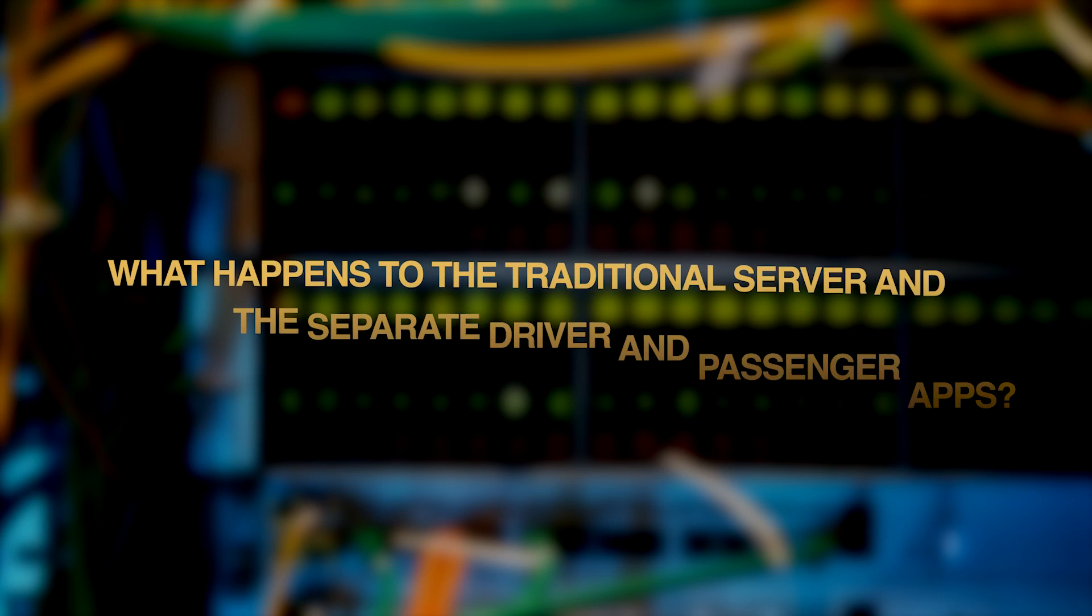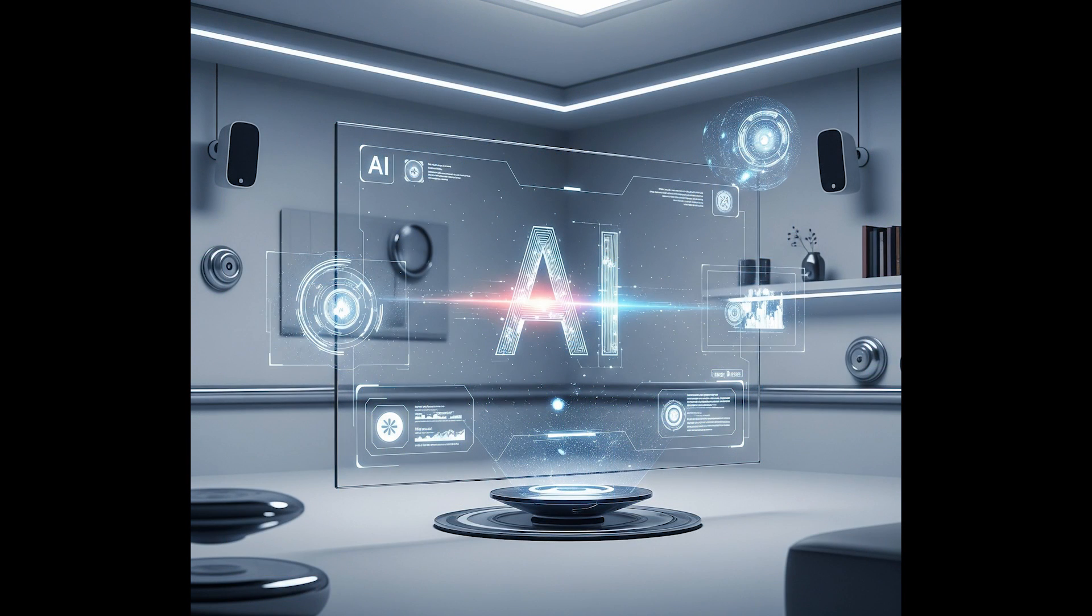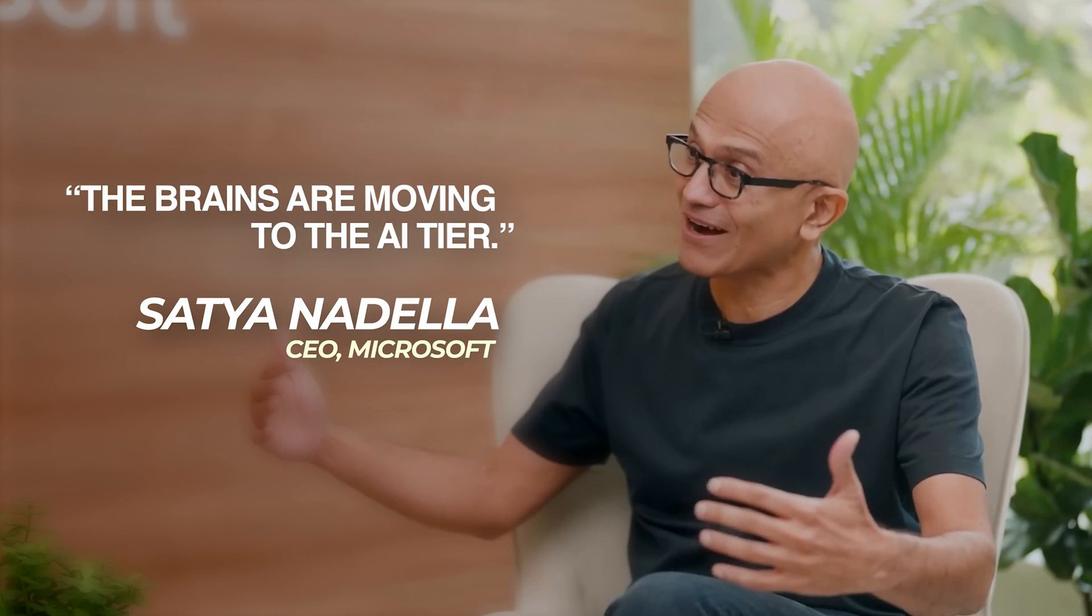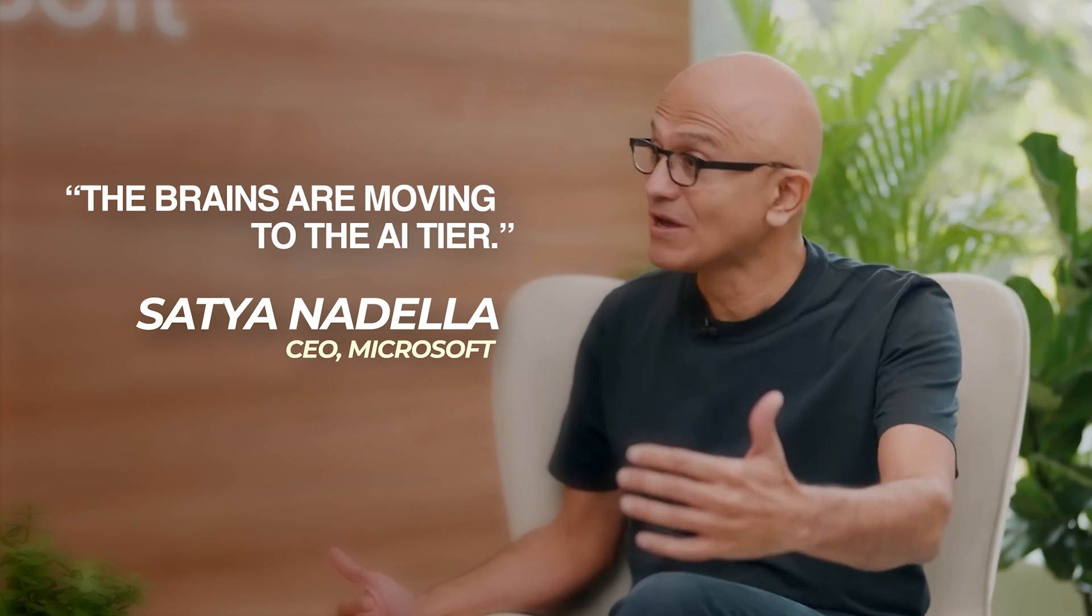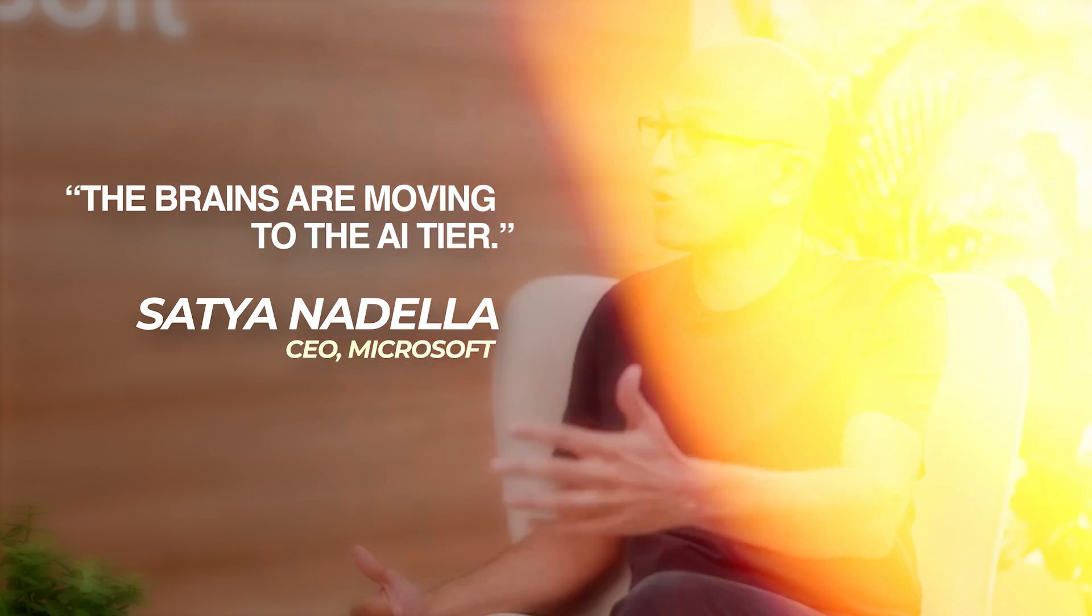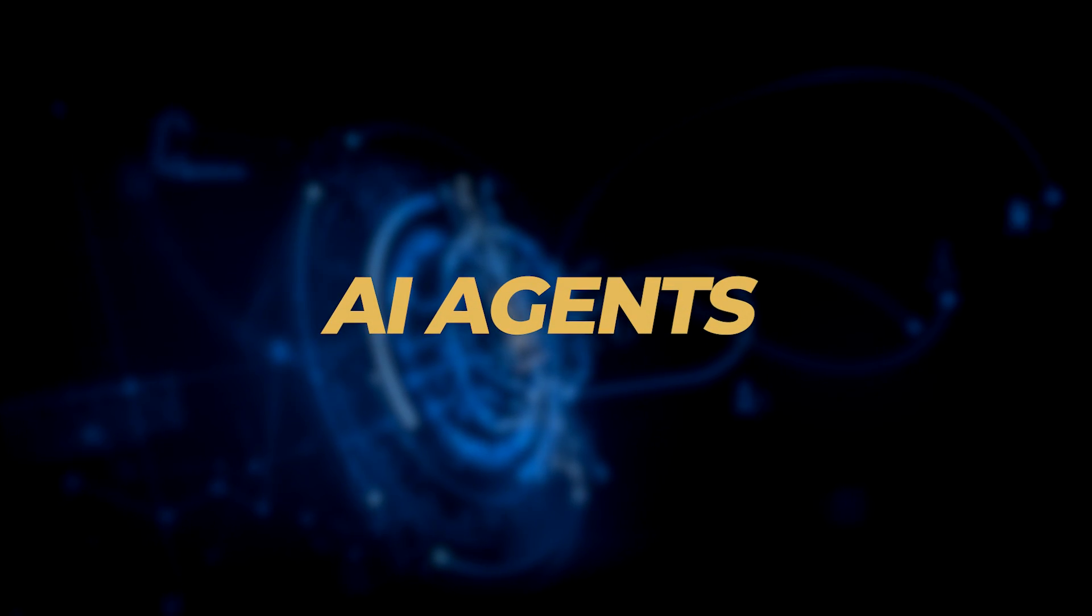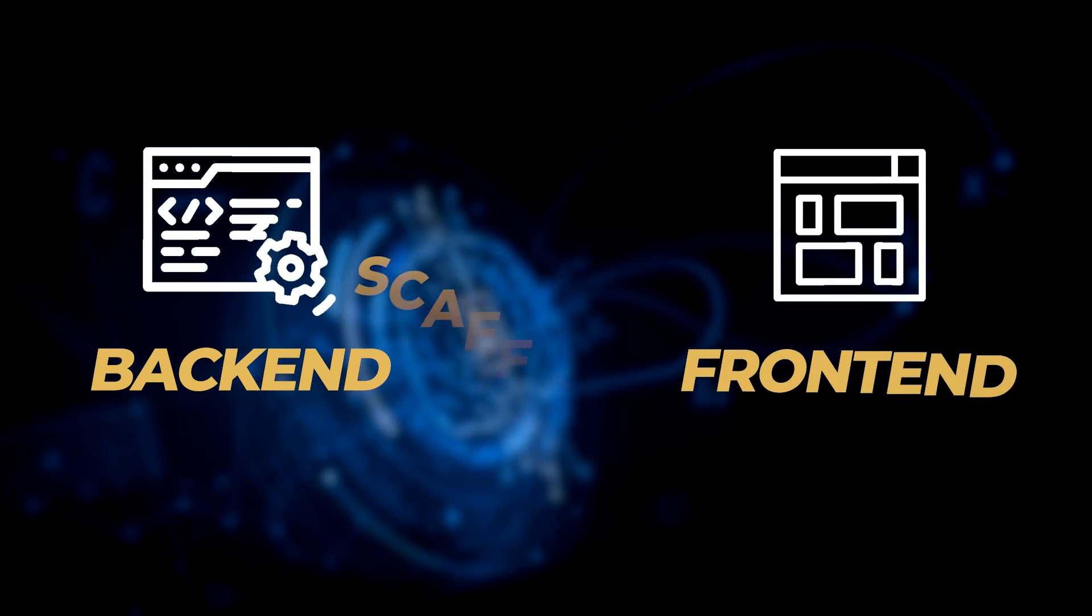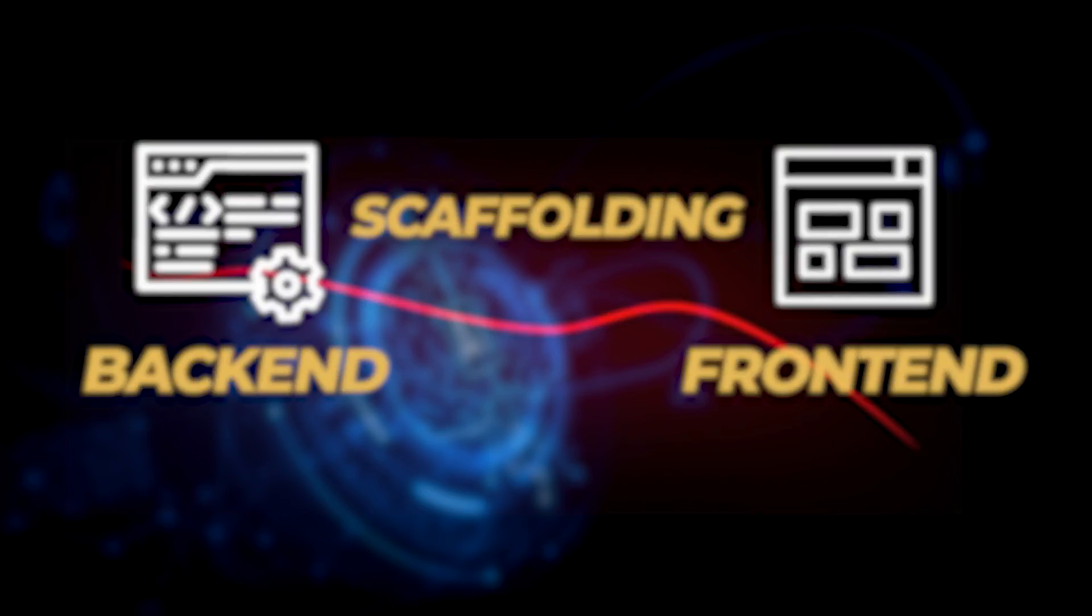But what happens to the traditional server and the separate driver and passenger apps? They might just become relics of a bygone era, or at least morph into something unrecognizable. As Satya eloquently puts it, the brains of the operation, all that intricate business logic painstakingly coded into servers and clients, is migrating to the AI tier. And once those AI overlords, well I mean agents, are running the show, the need for all the traditional backend and frontend scaffolding in its current form could diminish significantly.